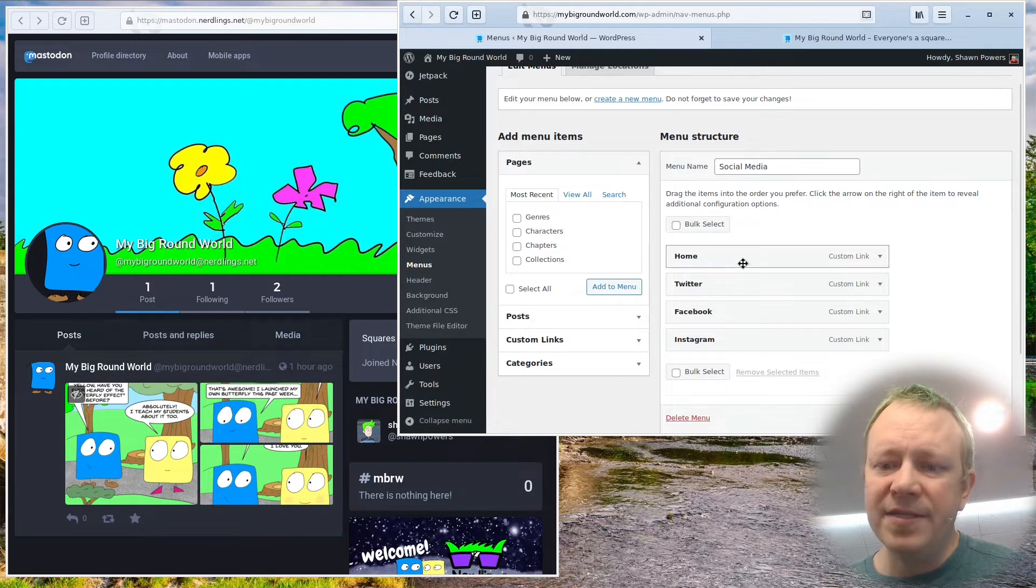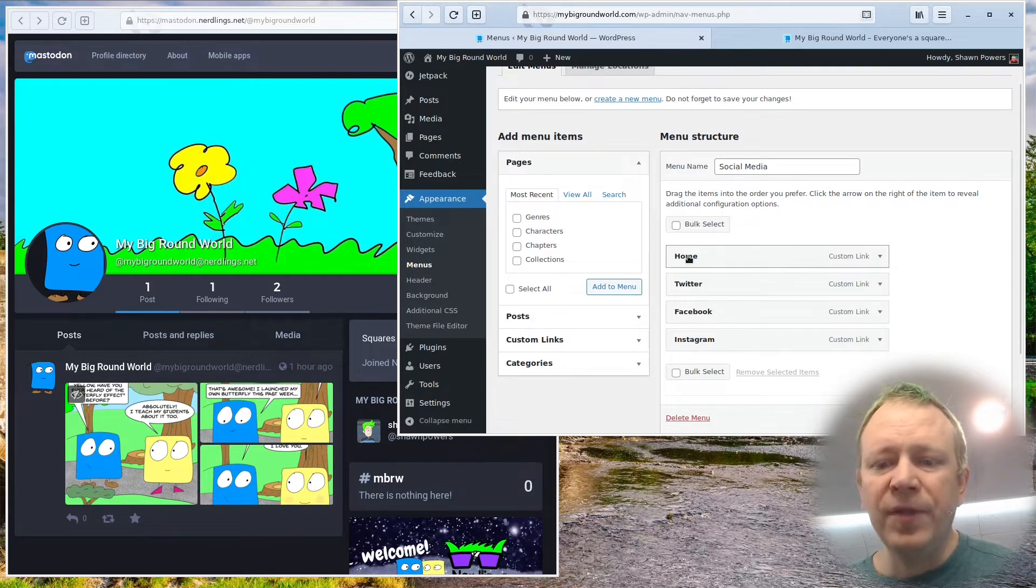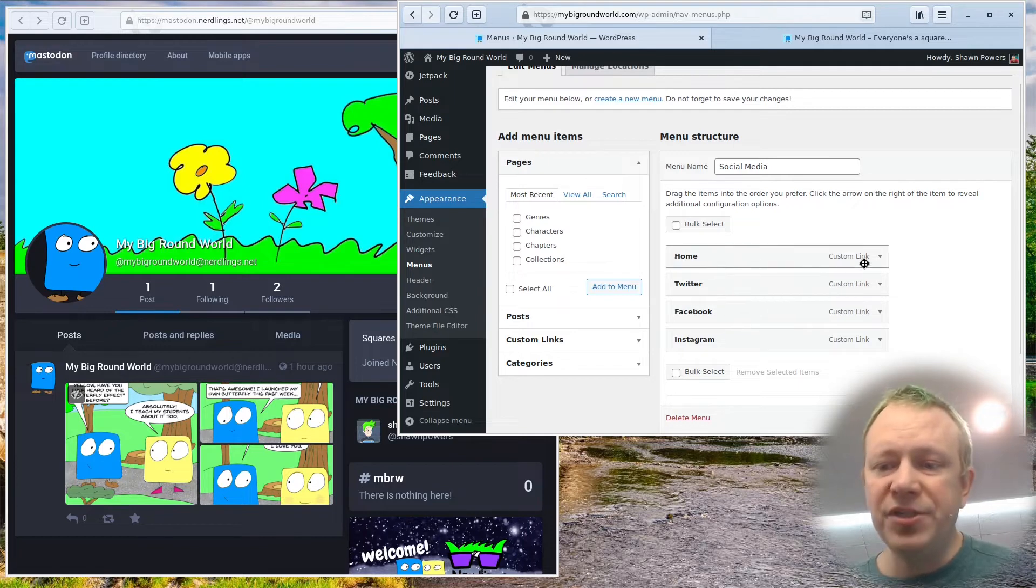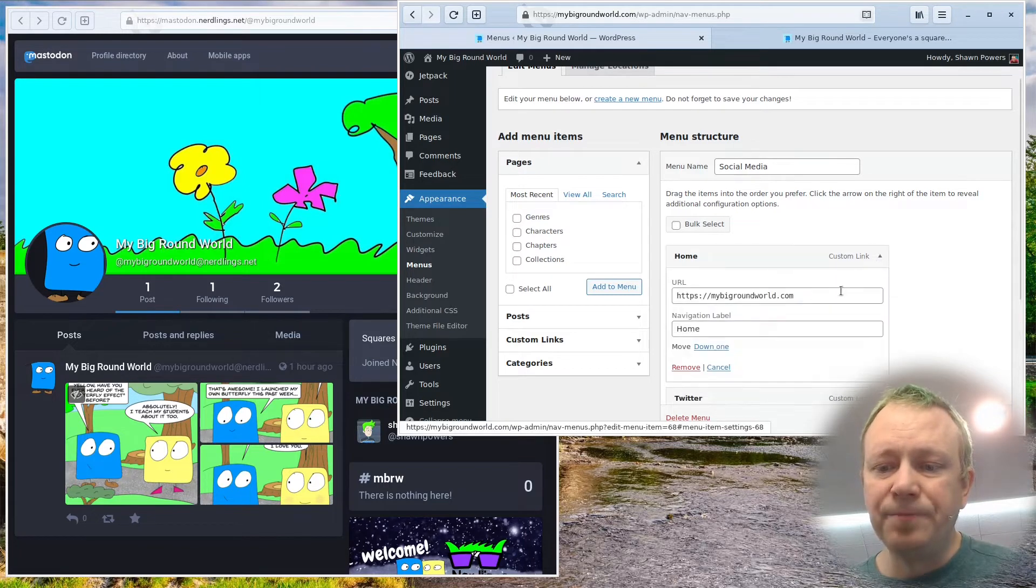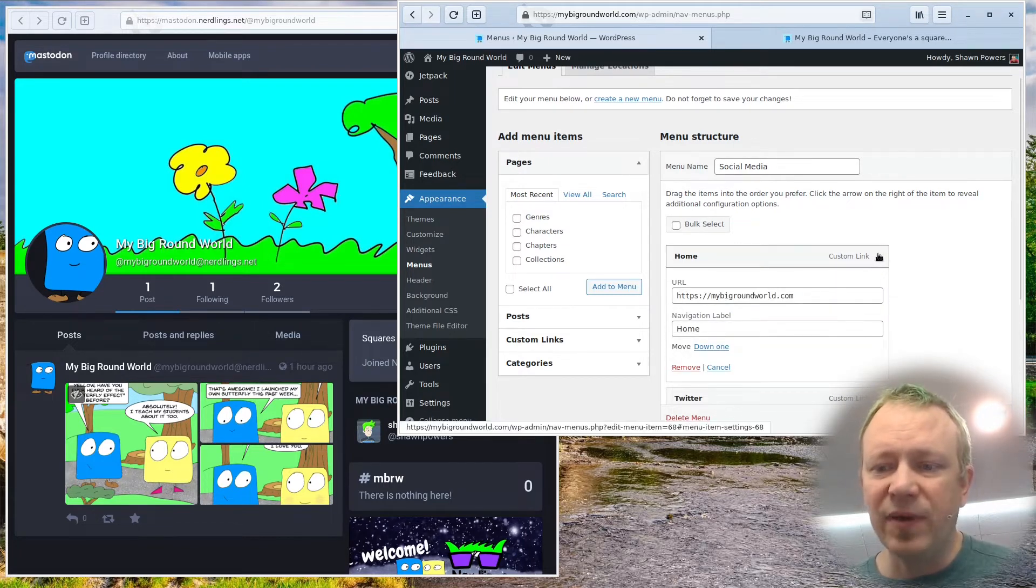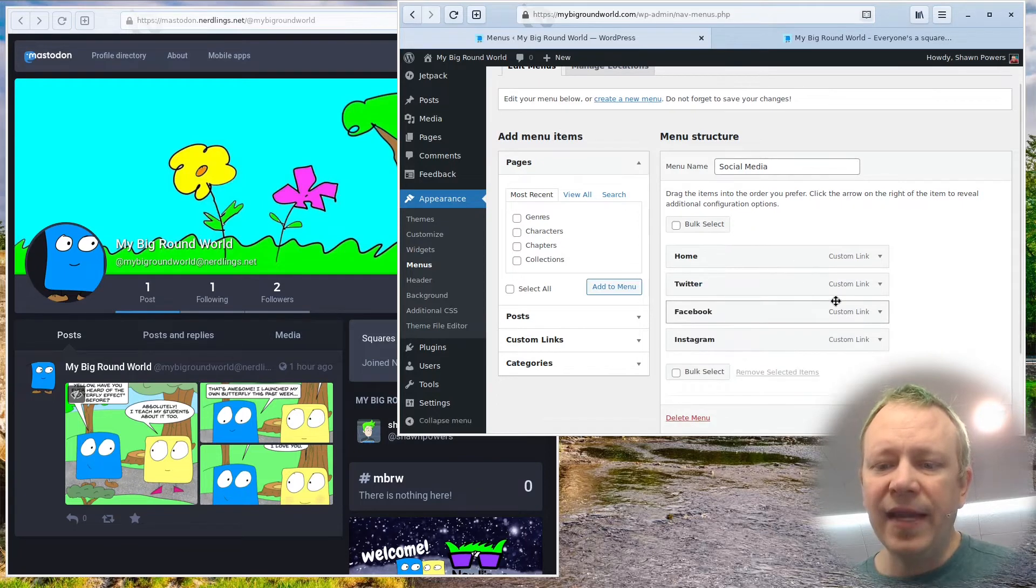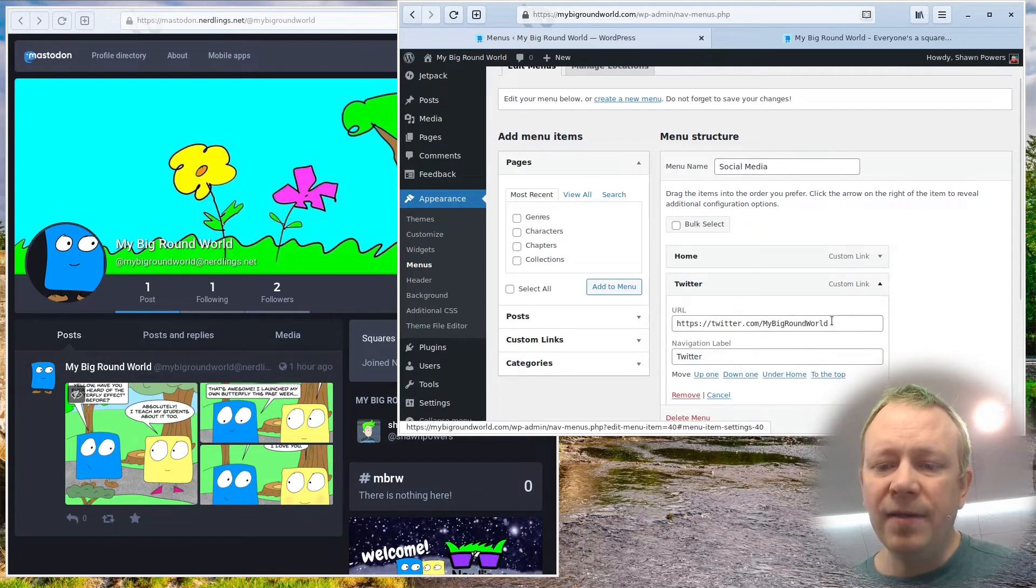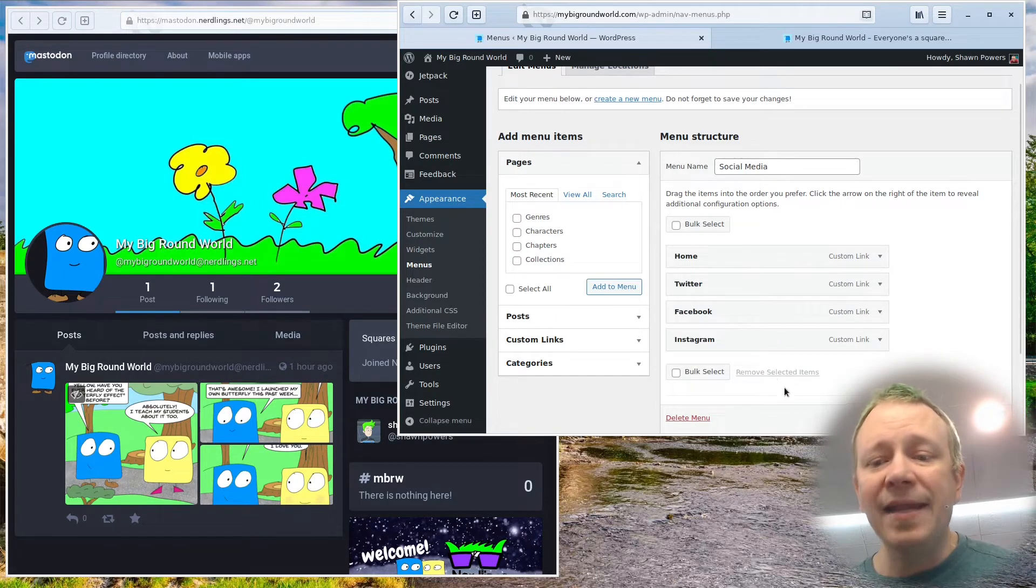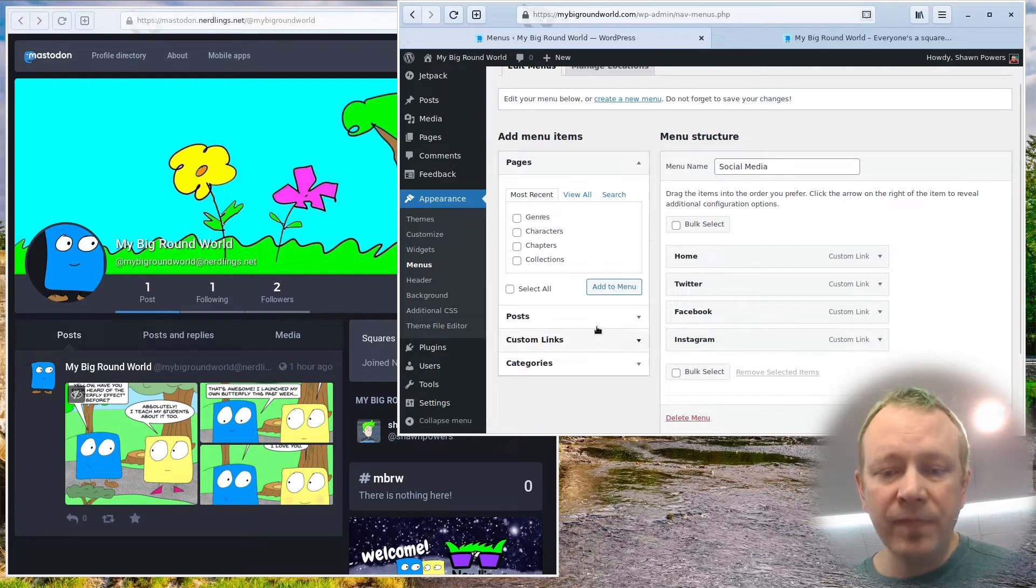And you'll see I have these custom link items where you tell it where that menu item goes. And I have home, which just takes me to the website itself, this website. And then I have my Twitter account and all the others. So I want to add another one.